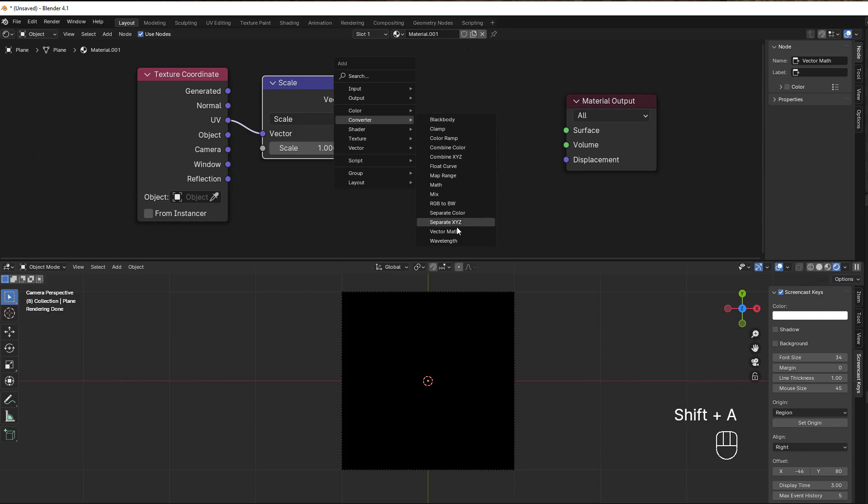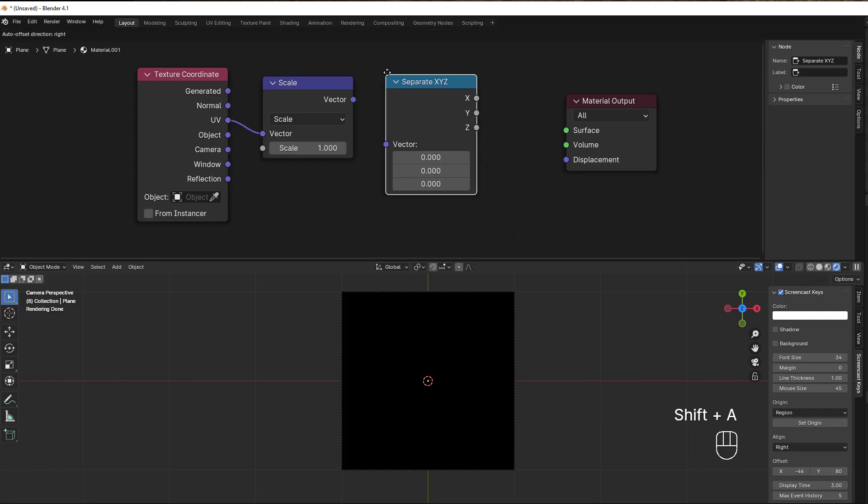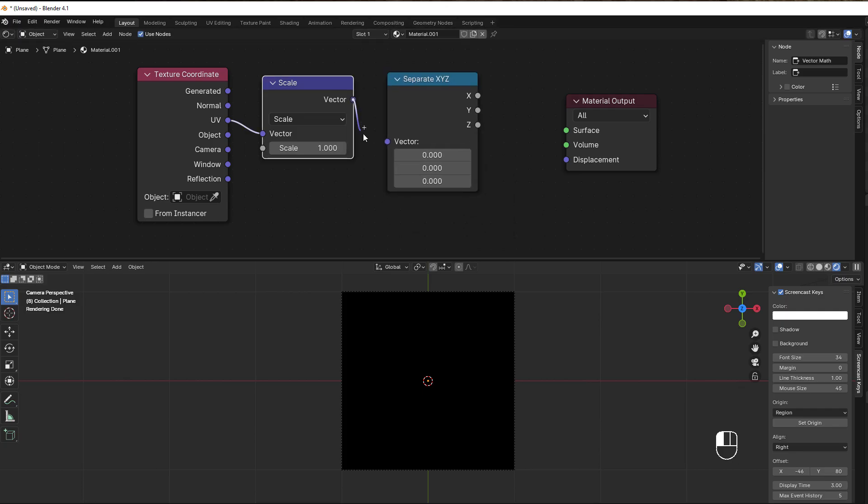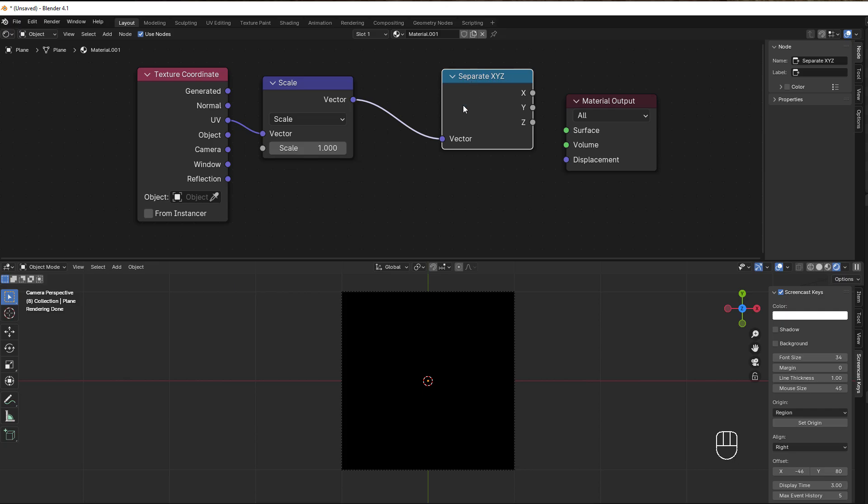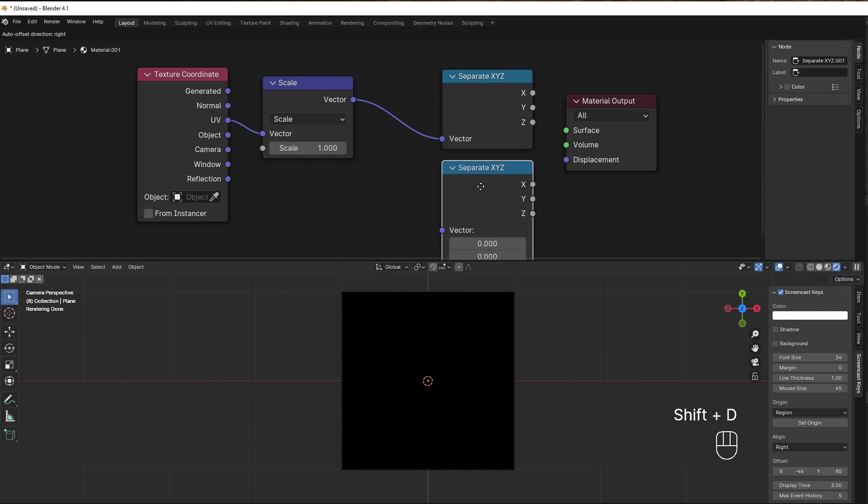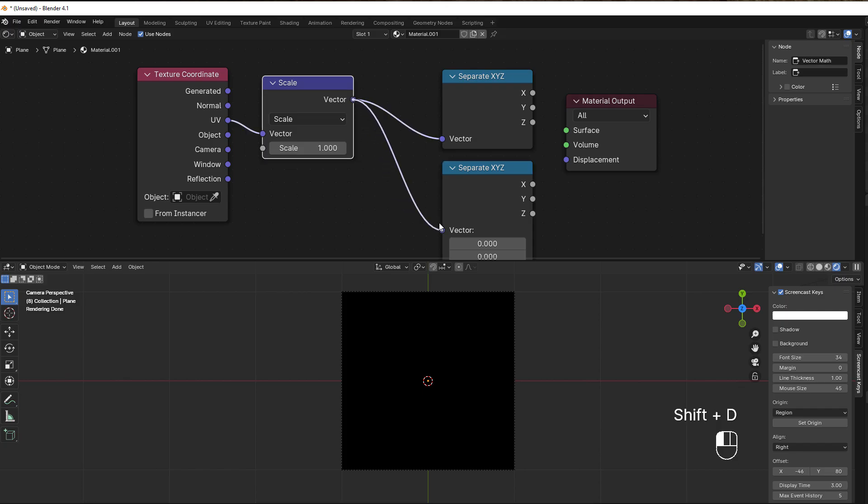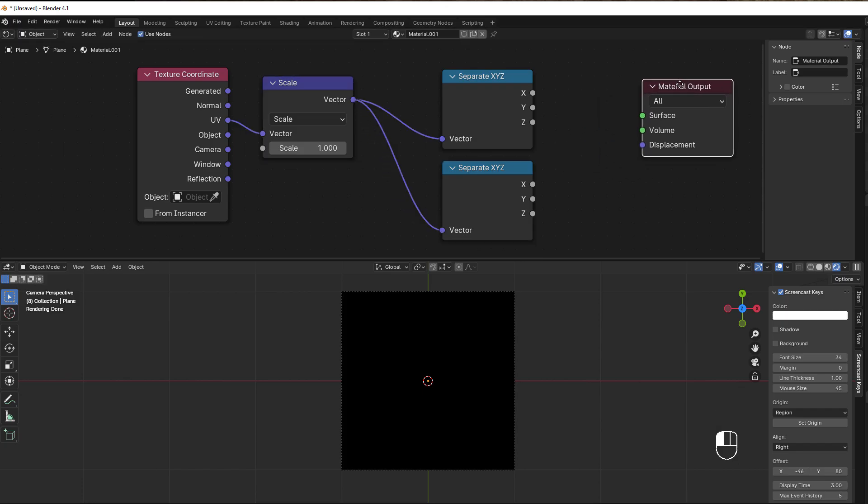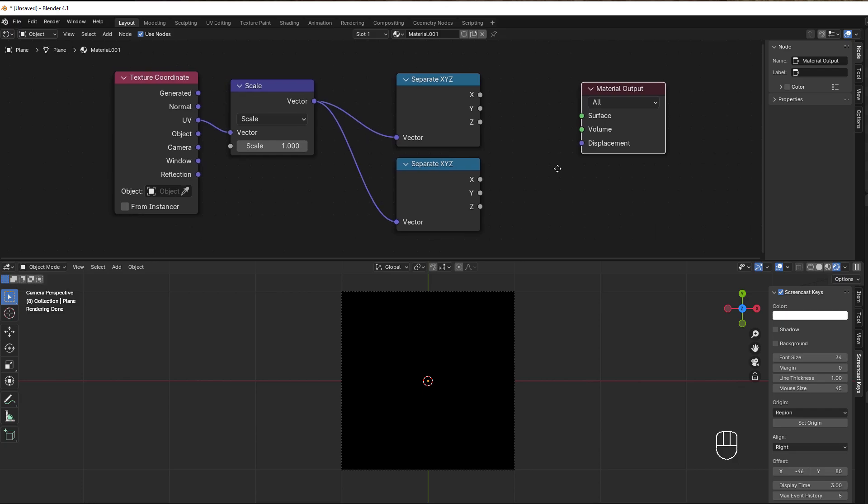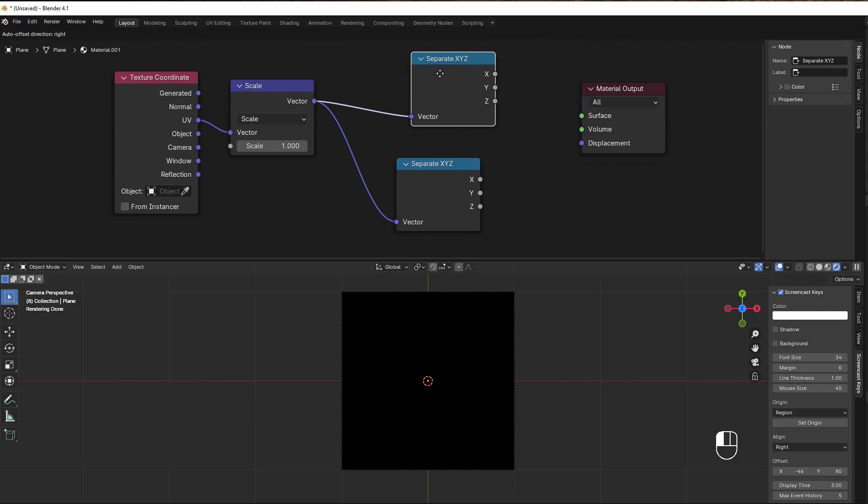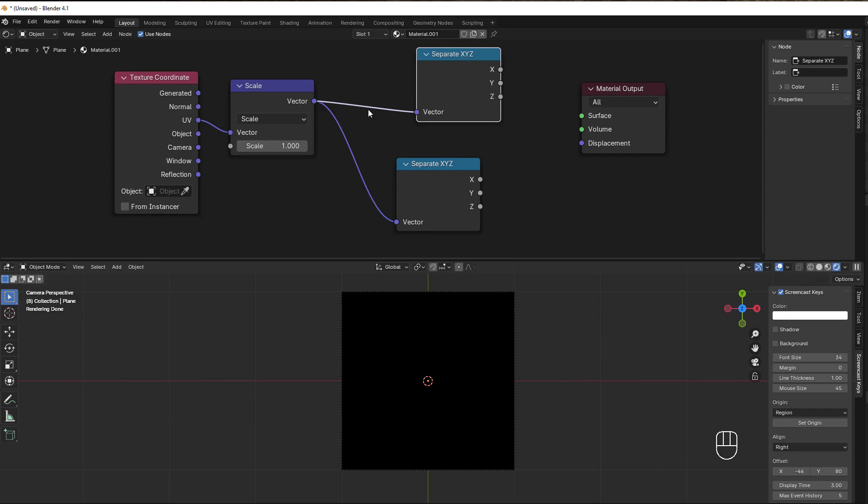Then we need a separate XYZ, so Shift+A, converter, separate XYZ. I would like this to be duplicated, so Shift+D and then I duplicate it so I have two. The top one will be all the math that should be visualized, and the bottom one feeds this out to our plane.